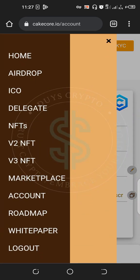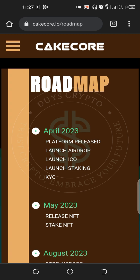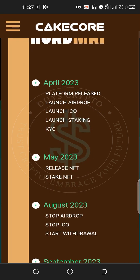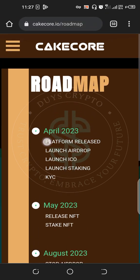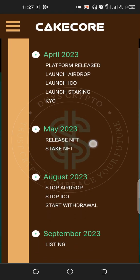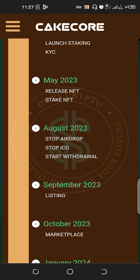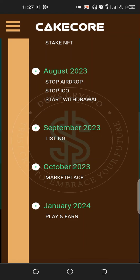When you go to the Roadmap, you can see the project timeline. They are going to stop the airdrop, stop the ICO, then start withdrawal. In September they are going to list it, in October it's the marketplace, meaning they are going to launch it on various exchange wallets, and in January 2024 there is another phase planned.